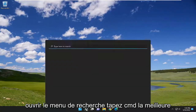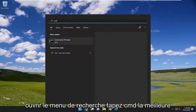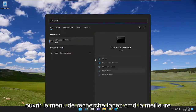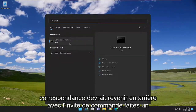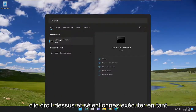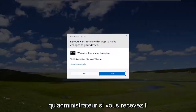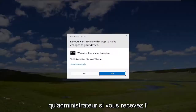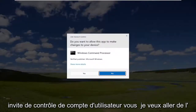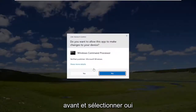We're going to start off by opening up the search menu, type in CMD, best match, go back with command prompt, right click on it, and select run as administrator. If you receive the user account control prompt, you want to go ahead and select yes.